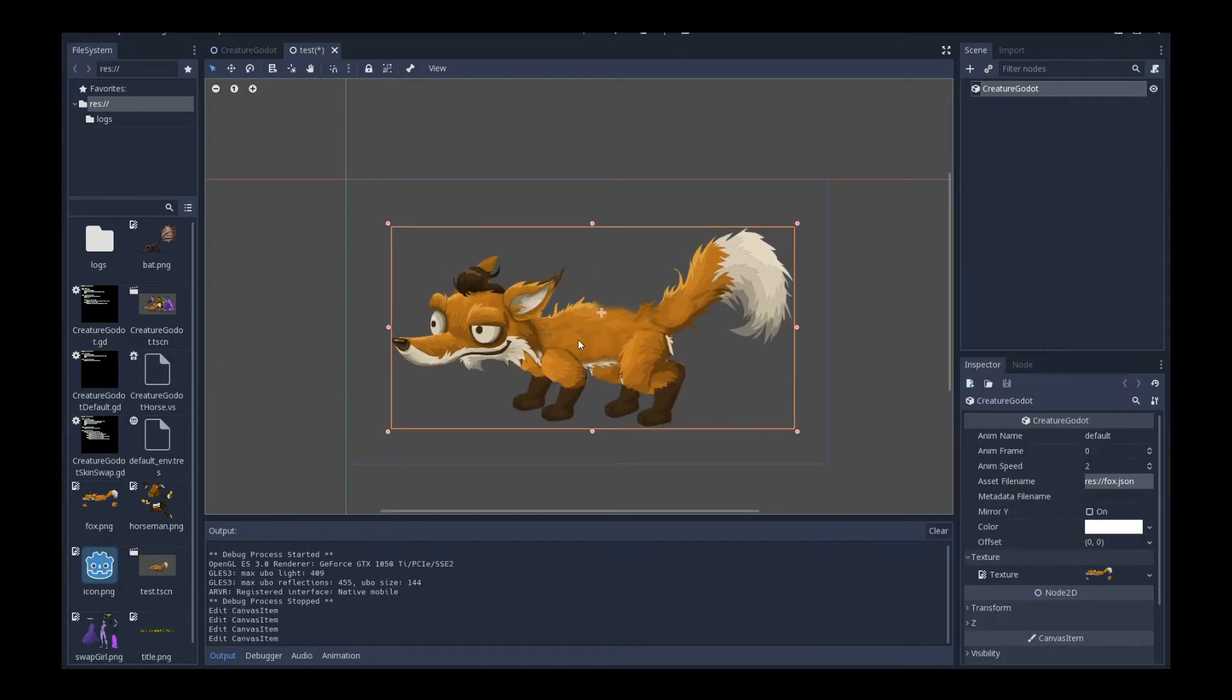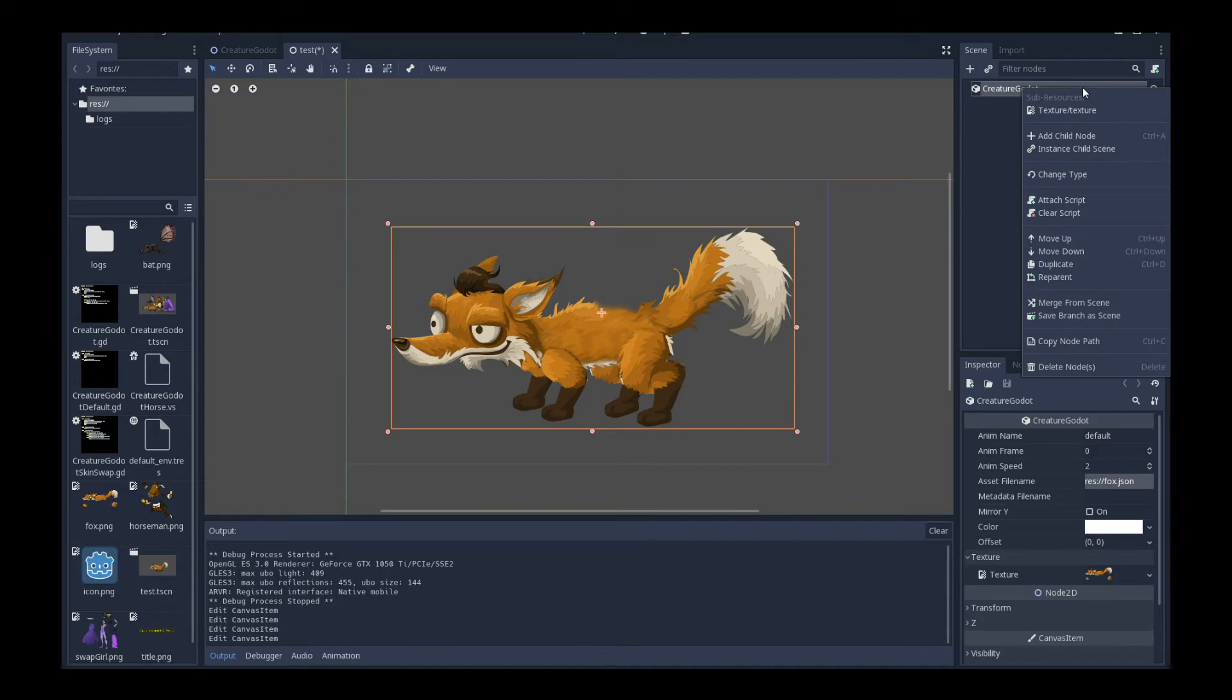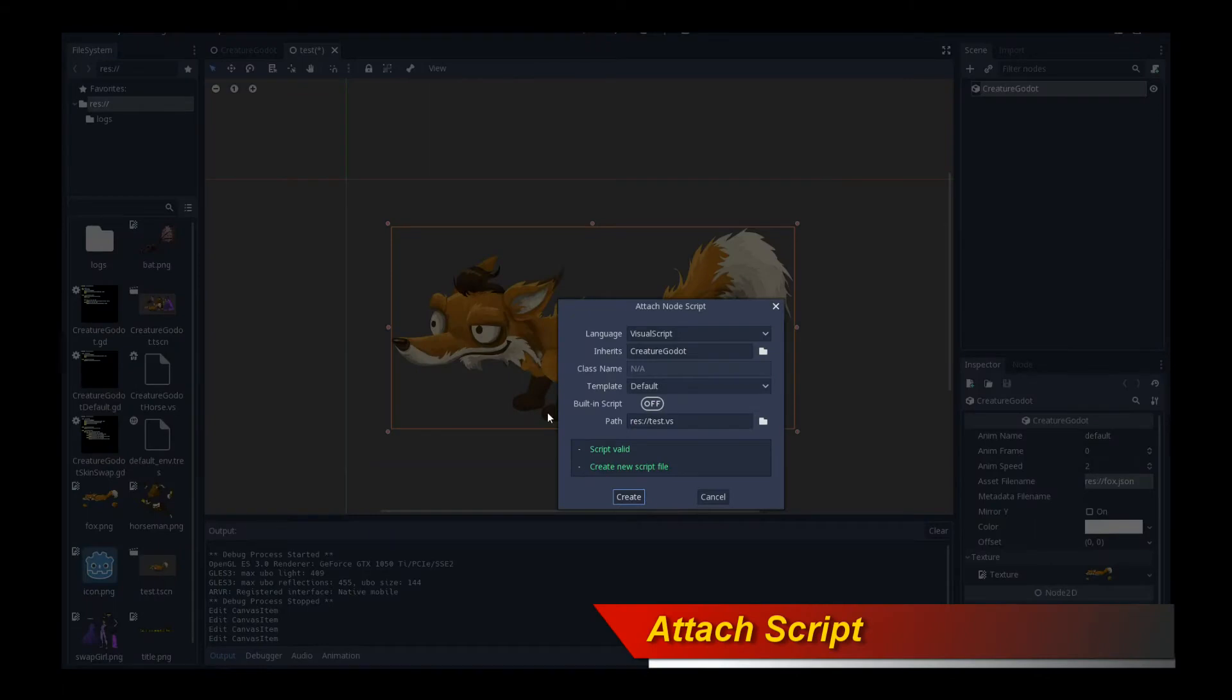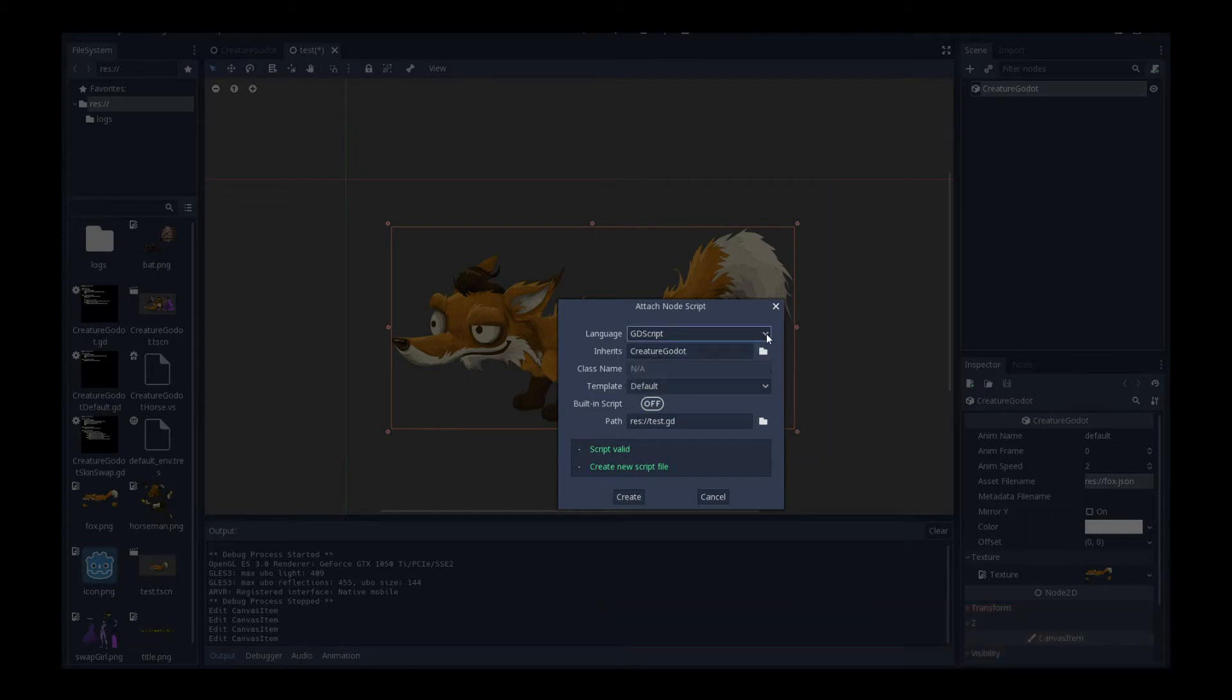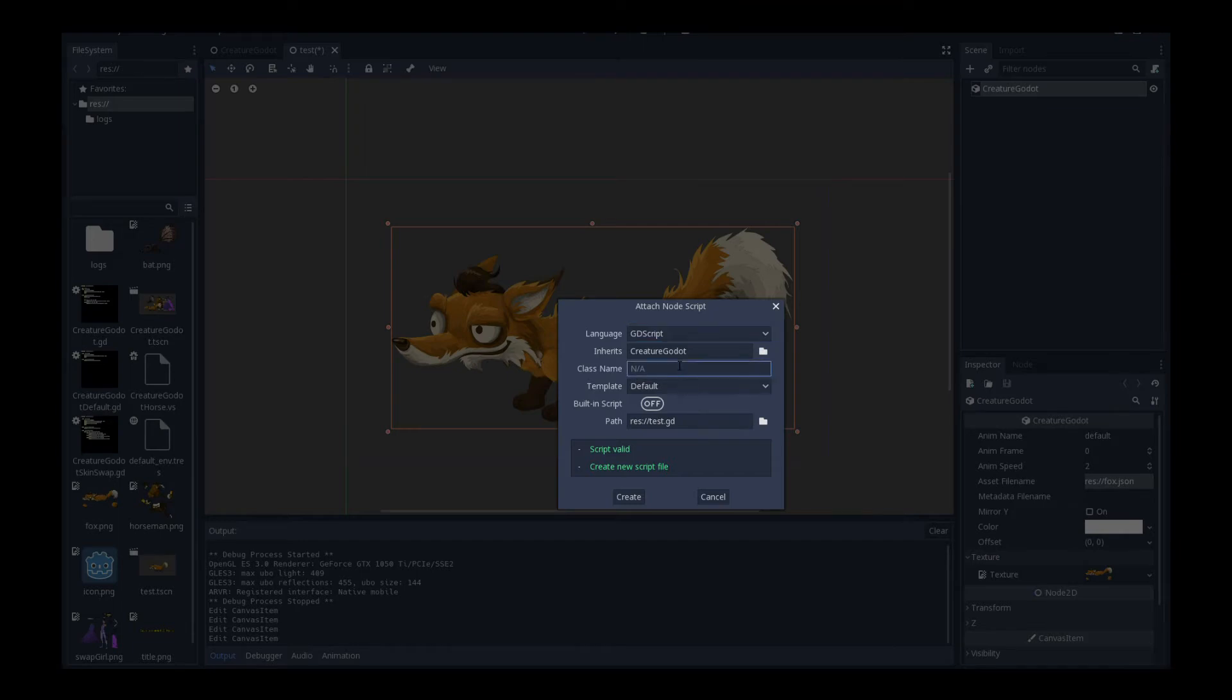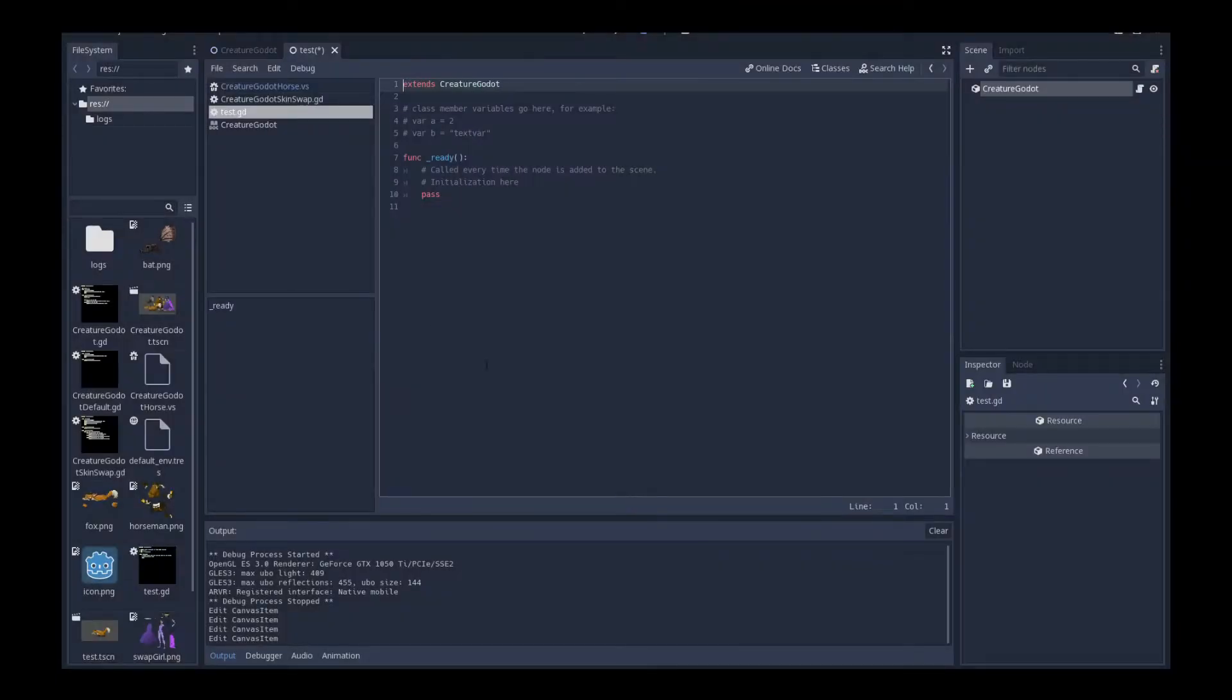I am going to use GD script, Godot script to actually activate the fox animation. So how do we do that? Very simple. Right click on the creature Godot object or node and click on attach script. And we're going to use GD script, but of course, you can actually use the visual script as well. And that works too. So you can actually take advantage of Godot's very powerful visual scripting features in Godot 3 to script your object. I am going to give this a name. Or rather, I'm just going to create it right now called test.gd. That works.